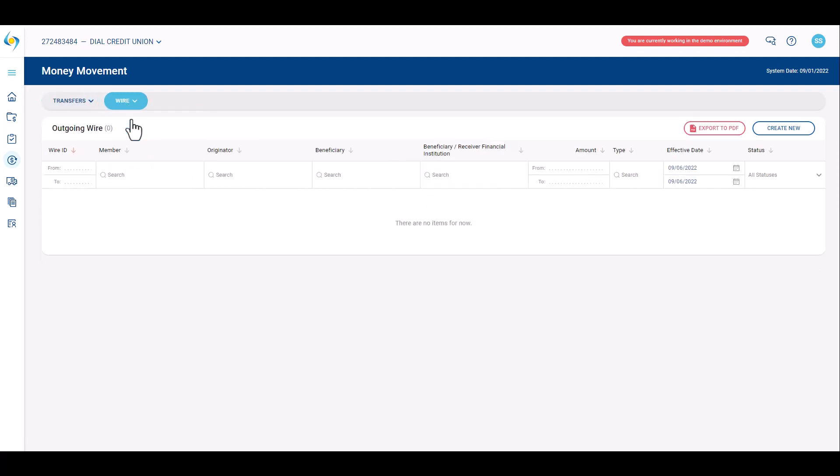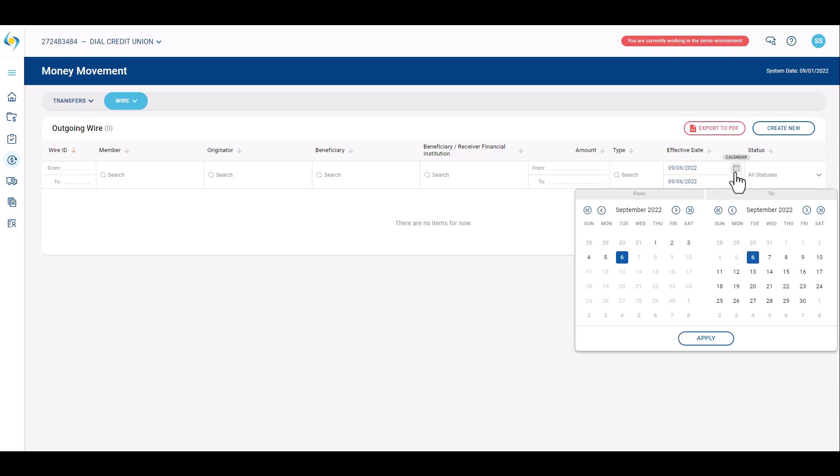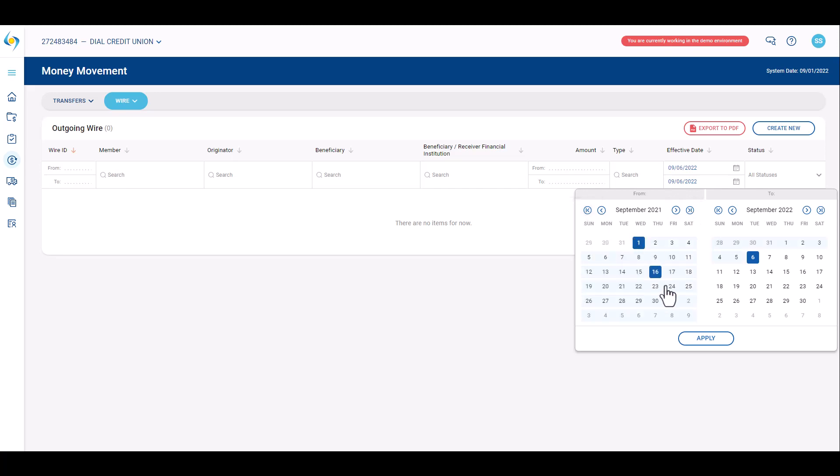Users may create custom date ranges by using column filters and using the previous year, previous month, next month, and next year arrow icons.